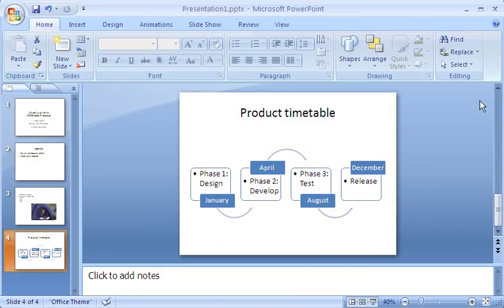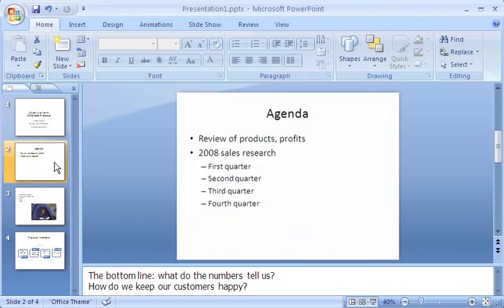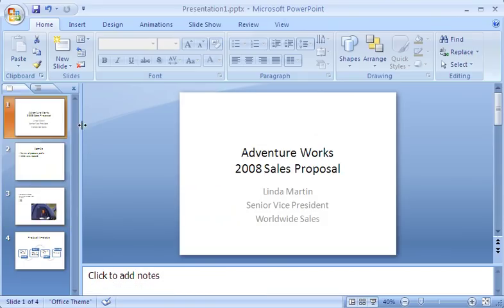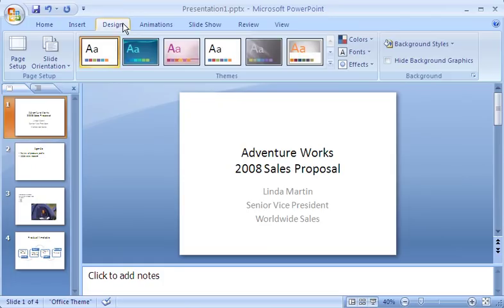You'll notice I now have several slides in my presentation. I can easily move from one to another by clicking thumbnails of the slides on the Slides tab. But the slides don't look very interesting. So I click the Design tab to see what I can do about that.